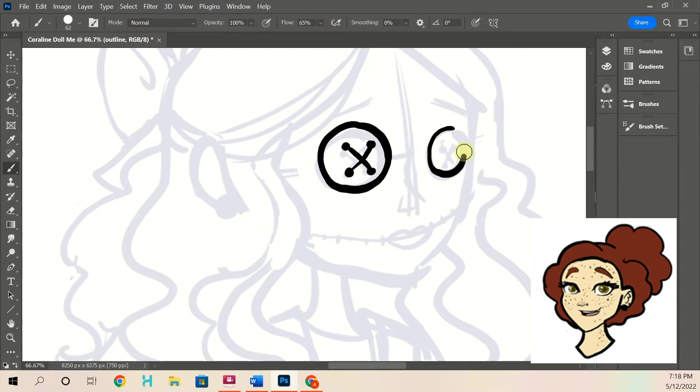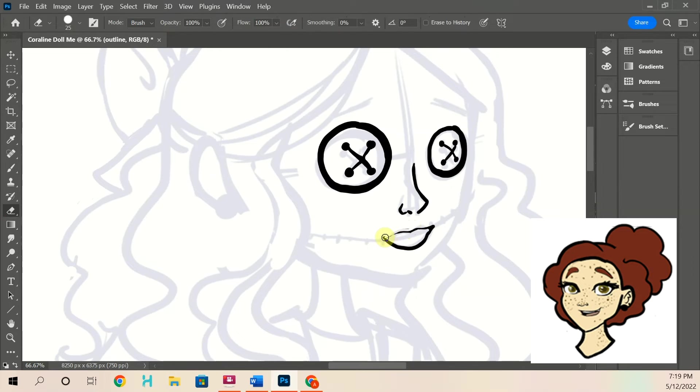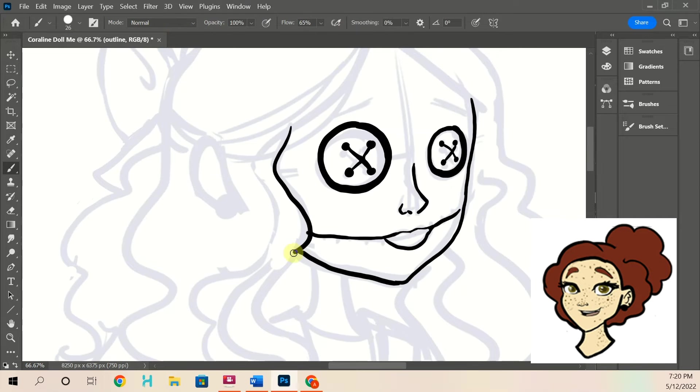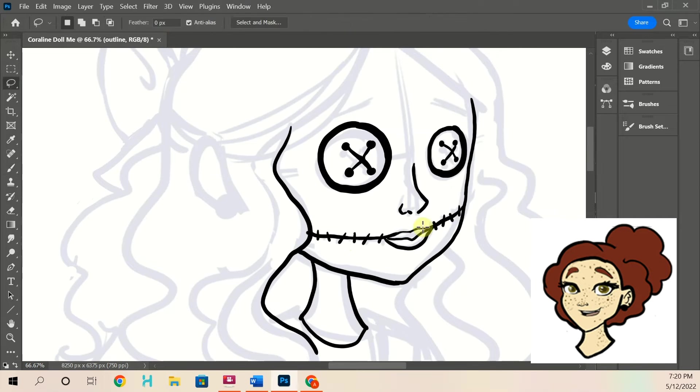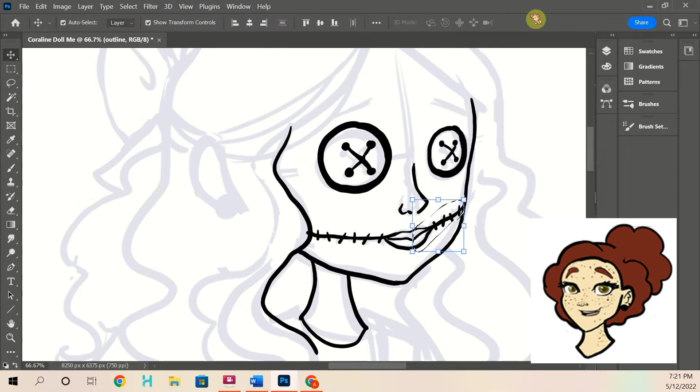Since I can't make dolls myself, I thought I would draw myself as a doll. I really love Coraline, obviously.